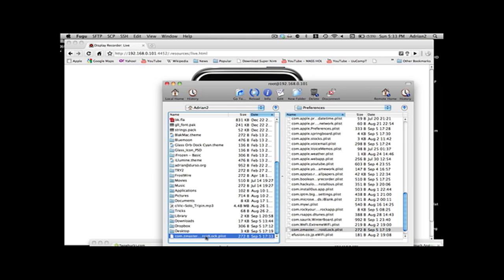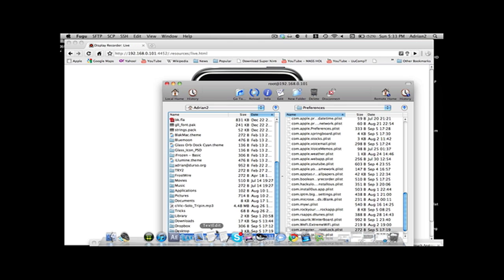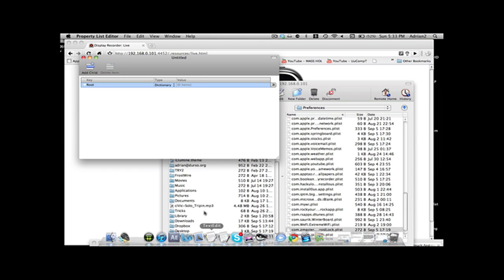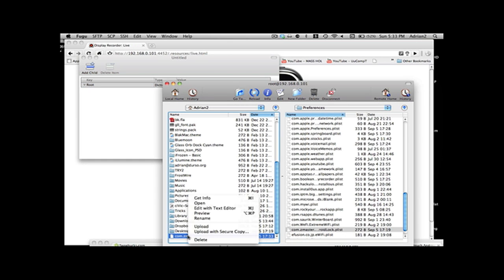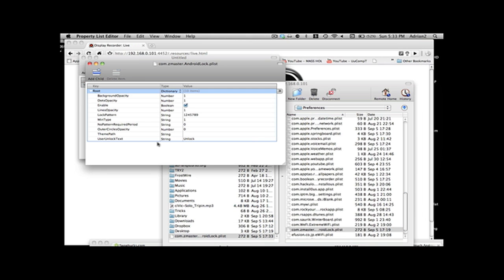Now you are going to open up the plist. So you can see you are in the plist editor. You need something to edit a plist. And you can see that this is a pattern.